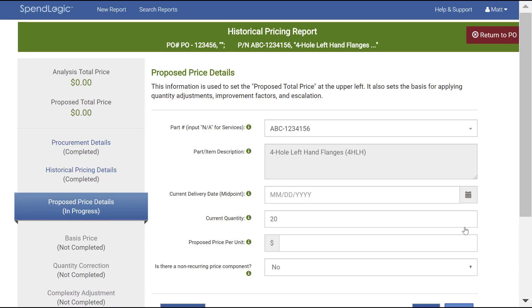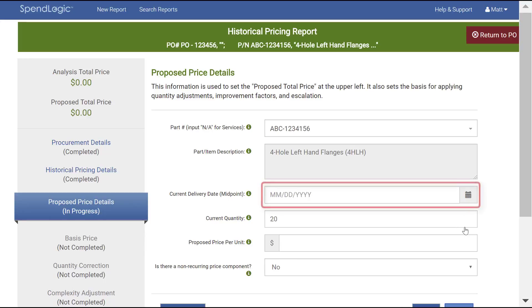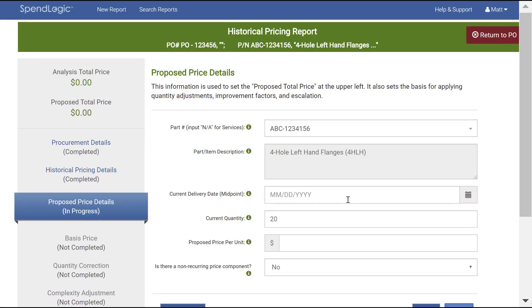For now, there's no need to change what's entered. Clicking the input box for current delivery date allows you to type in a date using month, day, and year formats. To eliminate the possibility of formatting errors, click the calendar icon to bring up a date chooser.